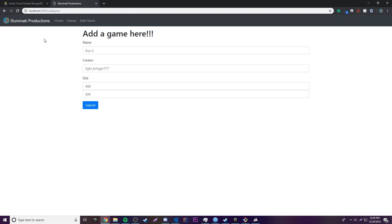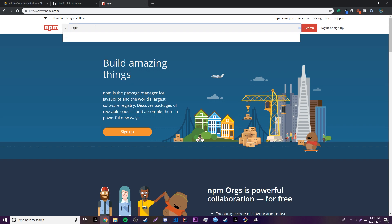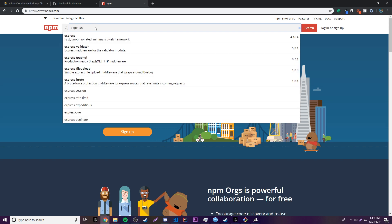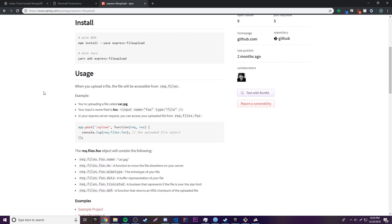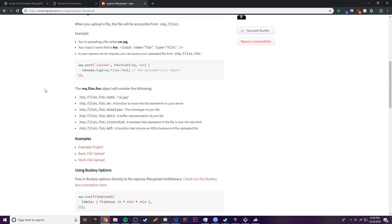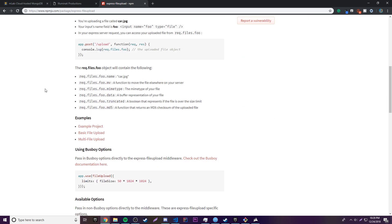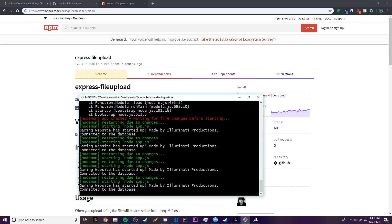So we're going to make a better system. The way that you upload files with Node.js is with a special npm package. If we go to npmjs.com and search for packages, let's find one called express-fileupload. I'll put the link in the description for you. This is a special package that allows us to take files, move them, and get metadata from them.